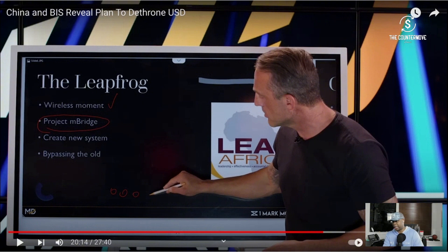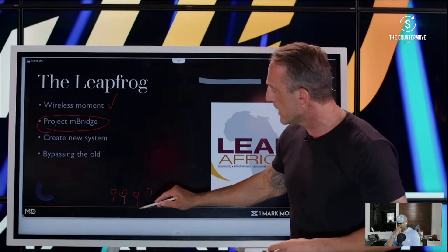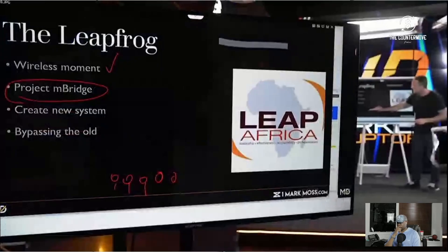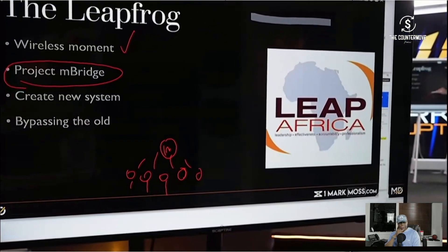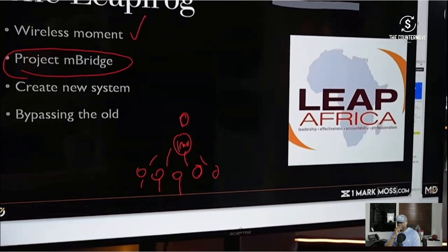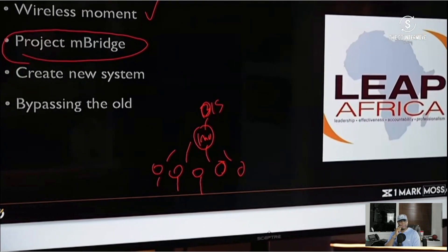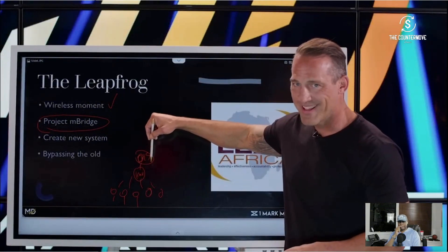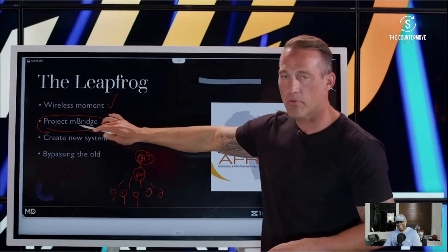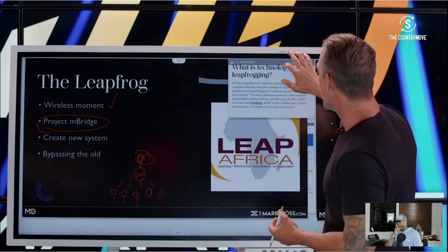If we have all the central banks — the US Central Bank, the Bank of England, the Bank of Japan, the Bank of China, etc. — up here we have the IMF, and then up here we have the BIS. The BIS and China have just created something called Project Enbridge, which is the leapfrog.